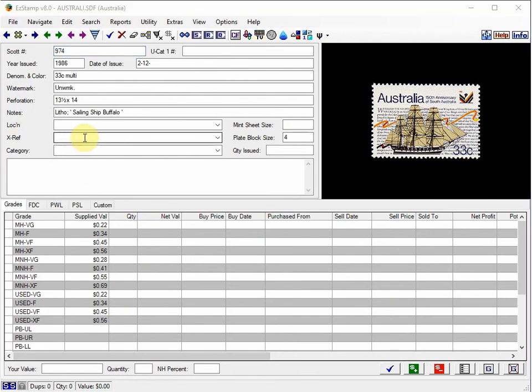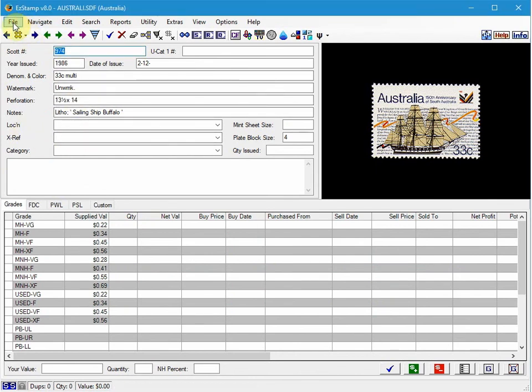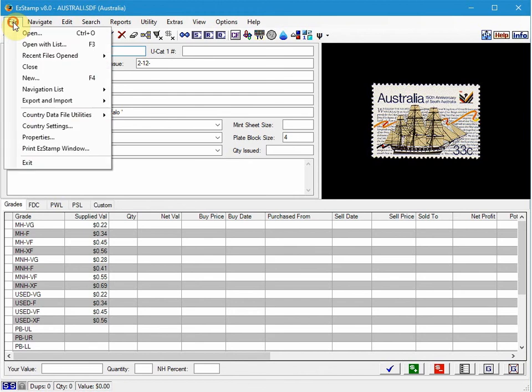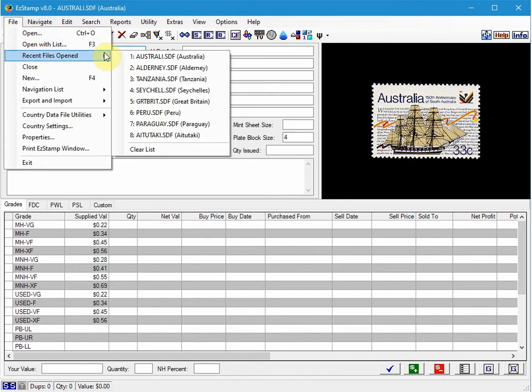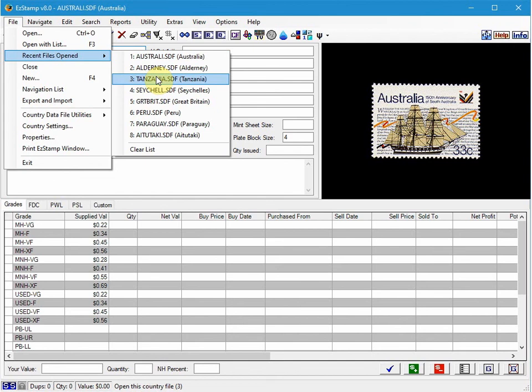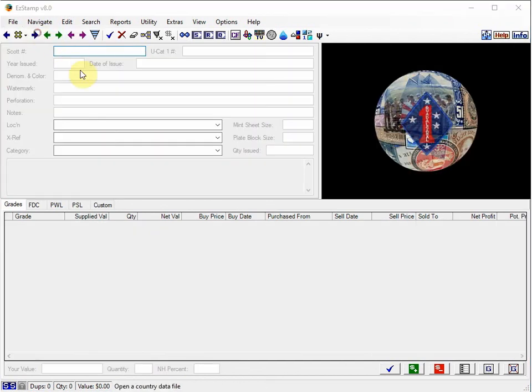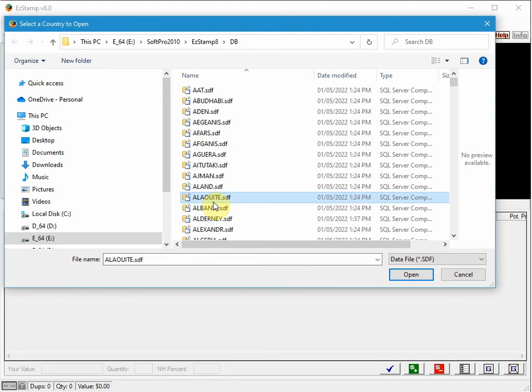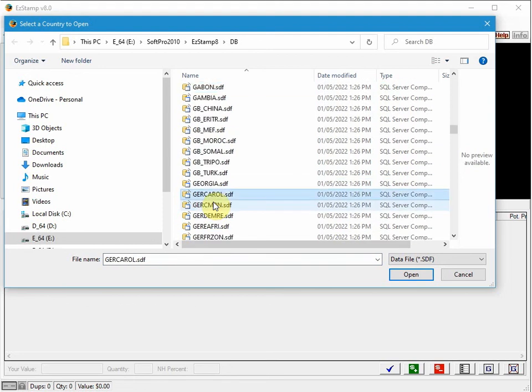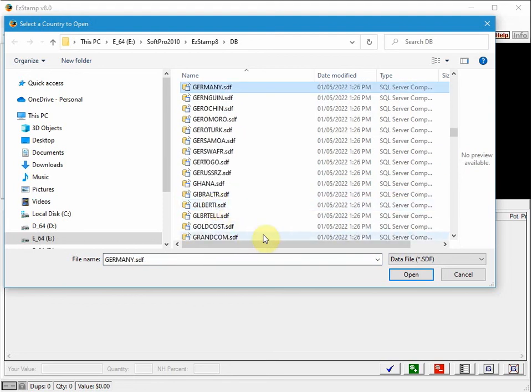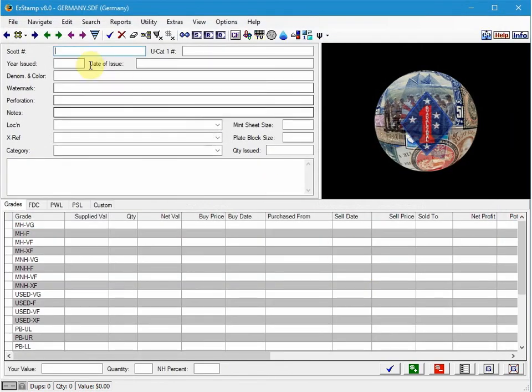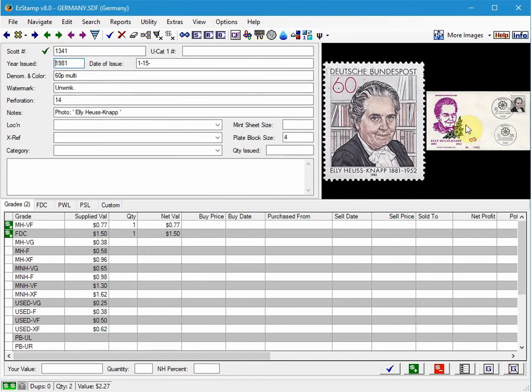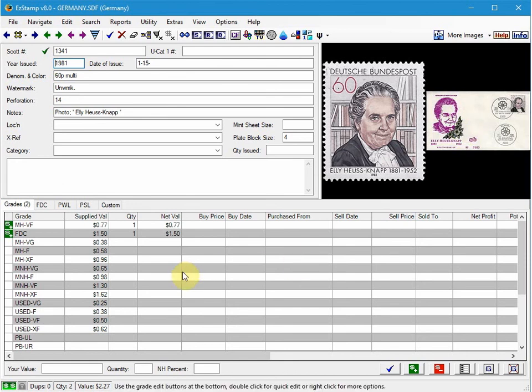Another enhancement we've made is we started a couple of years ago adding first day cover images for a lot of countries. One of them is Germany. I'll show you that here. And we've added approximately 3,500 new images, first day cover images for Germany, Berlin, DDR, Australia, and Oman with values for each.